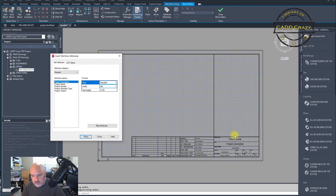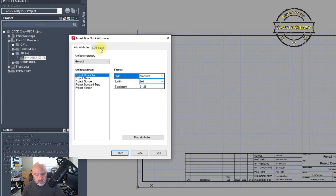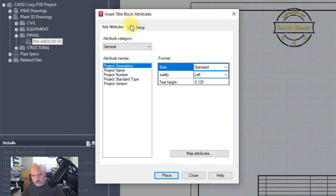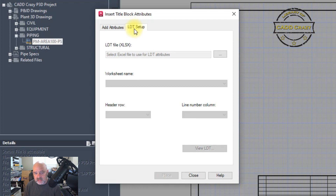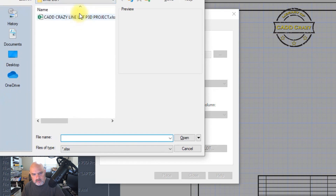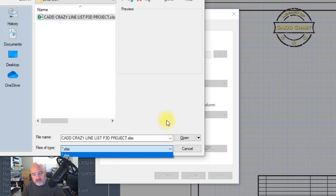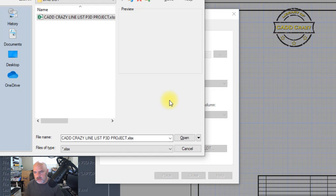Clicking Title Block Attributes brings you into the block header. You have two tabs: Insert and Title Block Attributes. If you're populating from a line list, the first thing you have to do is go to LDT Setup and path out to your line list. It does have to be in XLSX format — it will not take any other format. If you have macros running in the background of your line list, you might have to export it out, which you can do with a little VBA script.